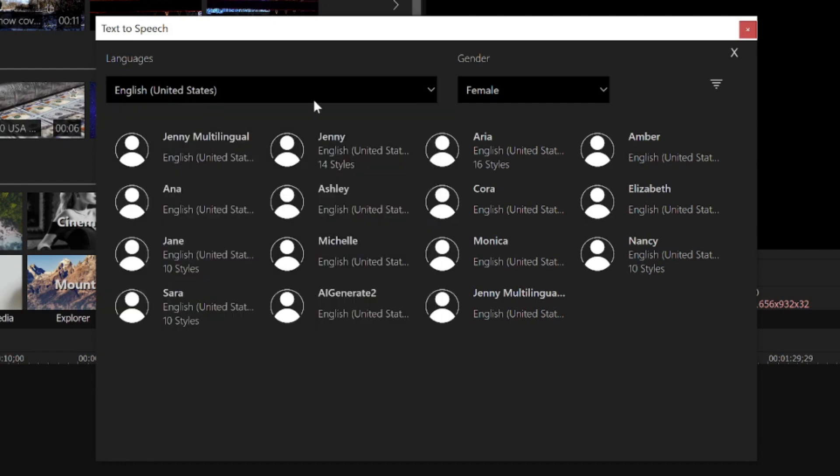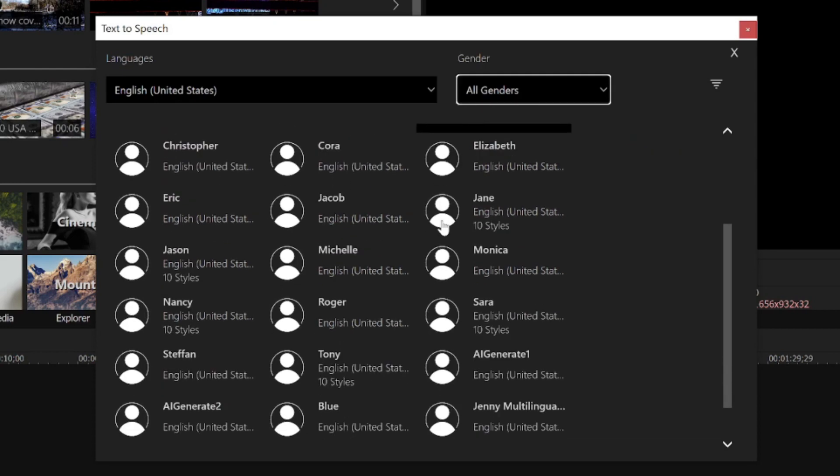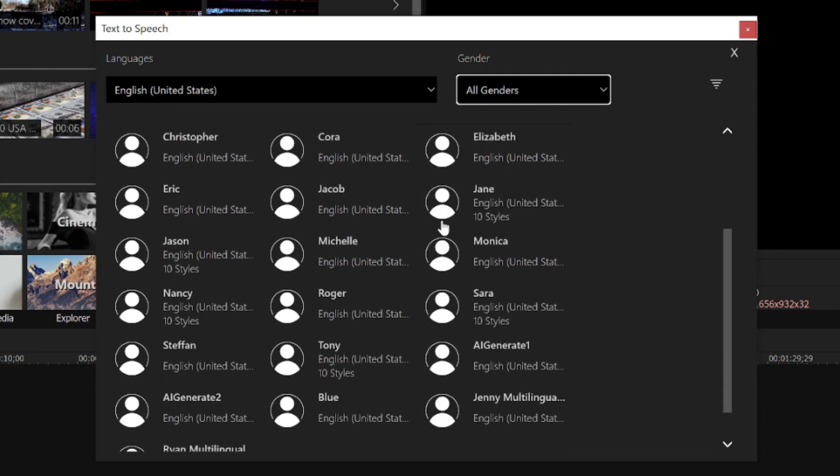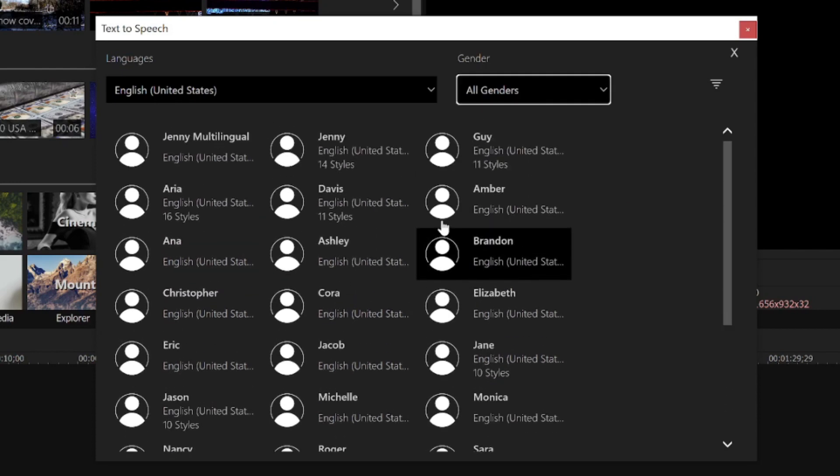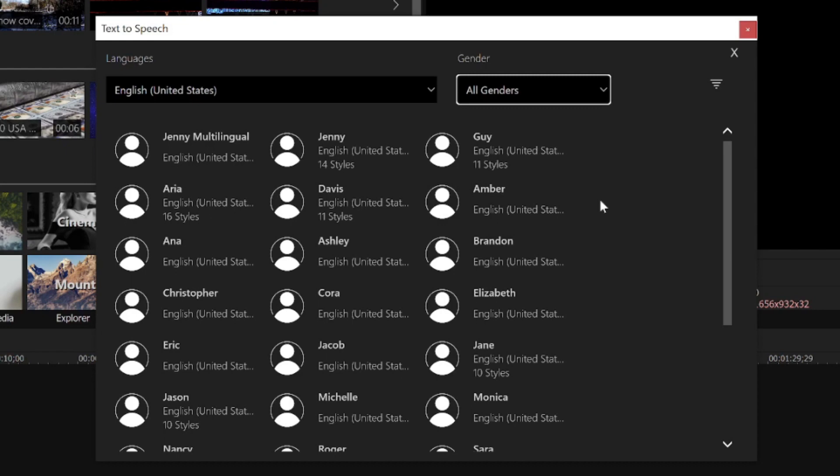From the Gender list, I'll choose All Genders. Notice the long list of voices I can choose from. This list has also greatly expanded, now that the tool is cloud-hosted.